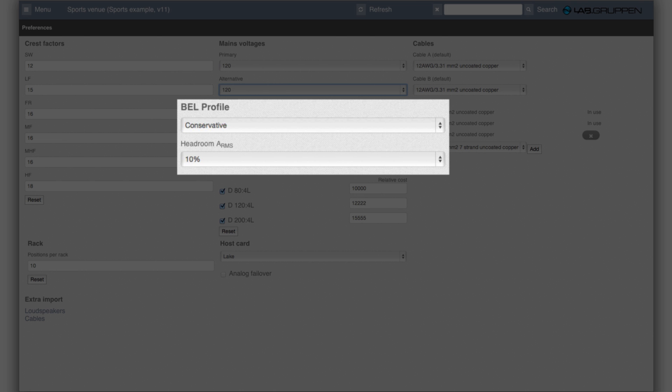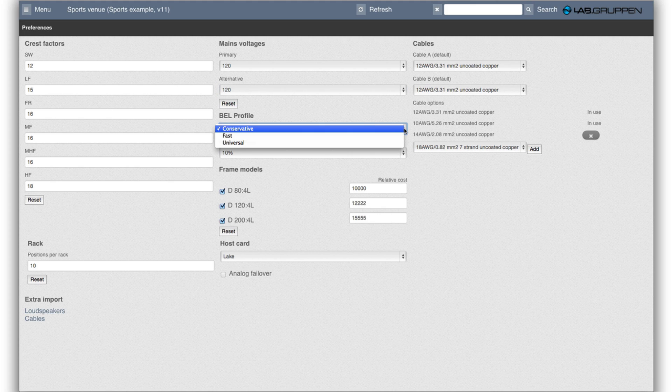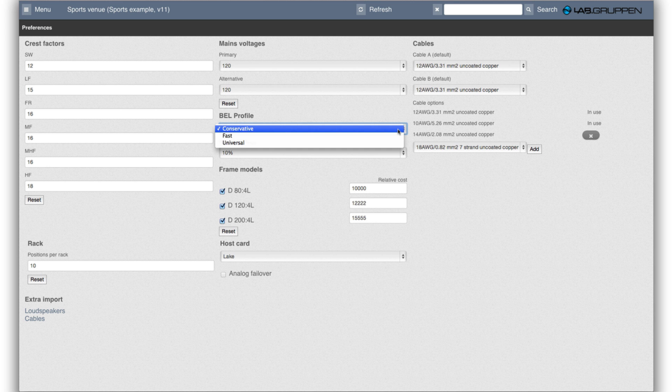The breaker emulation limiter settings show here the different alternatives. So conservative is a setting where it will never draw more current than what you set as the breaker emulation limiter threshold.